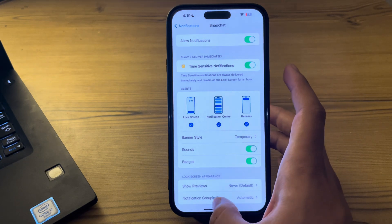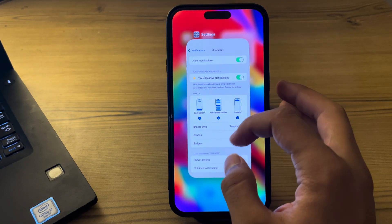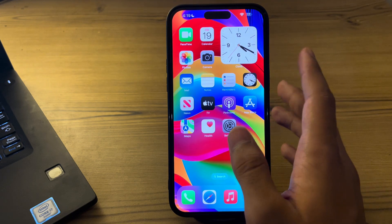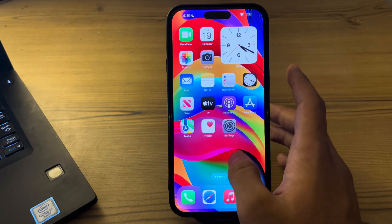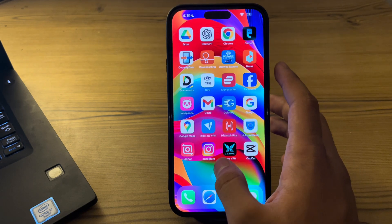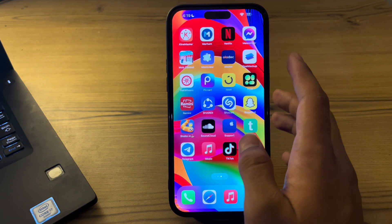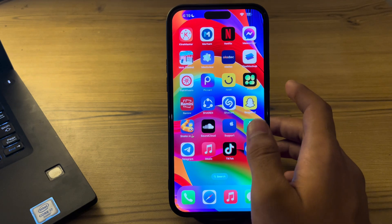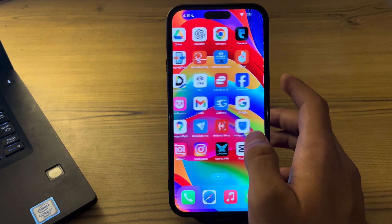After that, simply close the Snapchat app completely and then reopen it again to see if this resolves the issue.